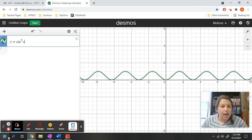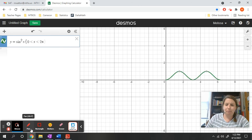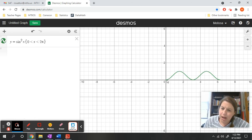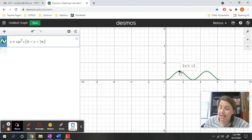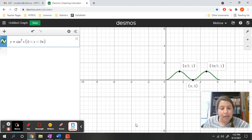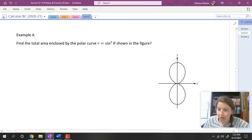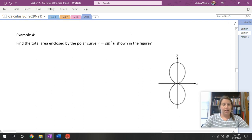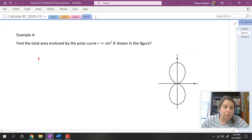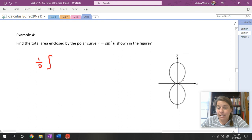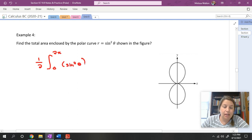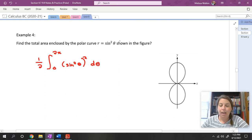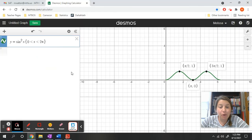Graphing y = sin²(x) from 0 to 2π: the radius increases to one, then decreases back to zero, then increases to one again and decreases back to zero. Looking at the polar figure, the radius increases, hits one, decreases, increases again, hits one, and decreases. The setup is: one half times the integral from 0 to 2π of (sin²θ)² dθ, which is sin⁴θ dθ.